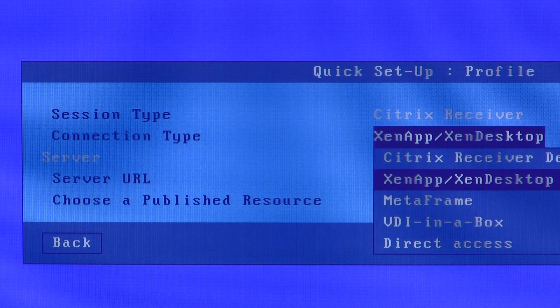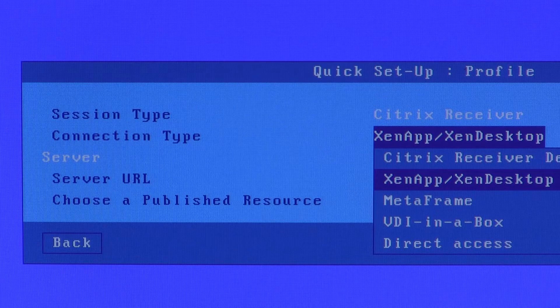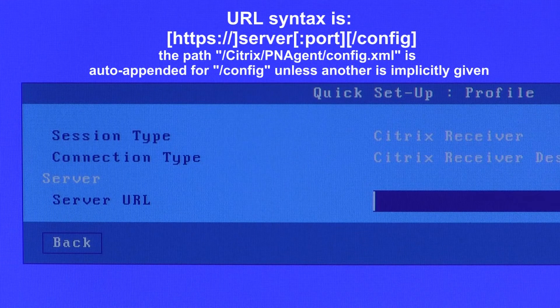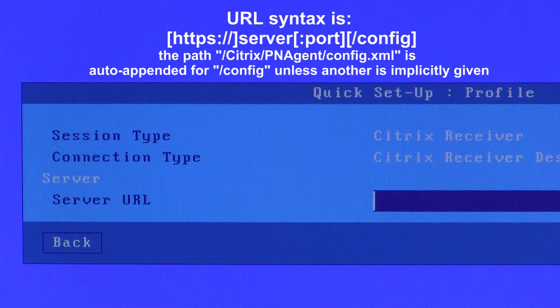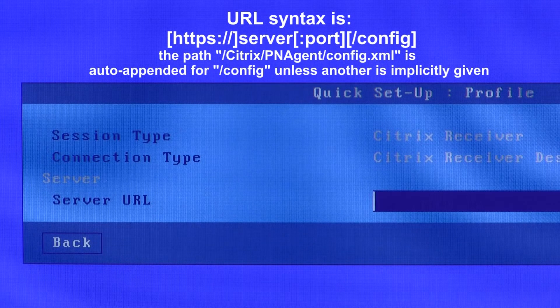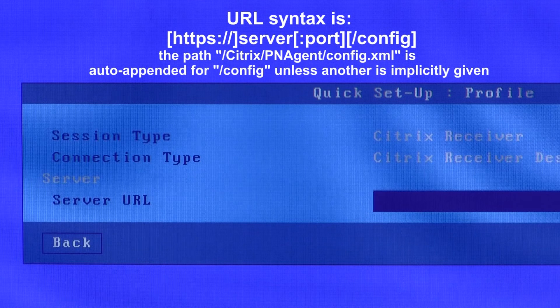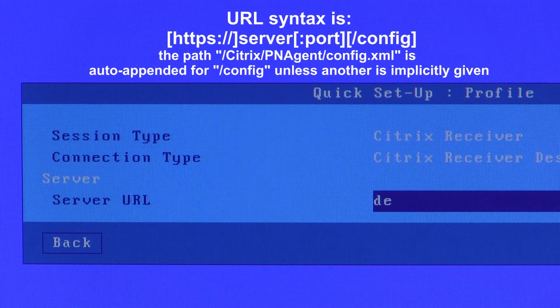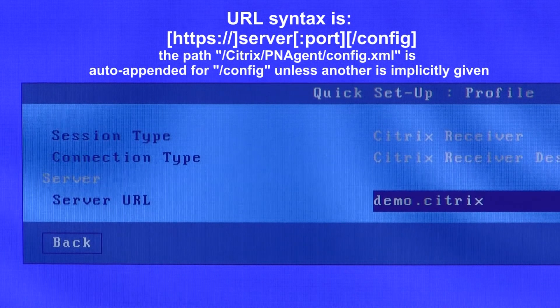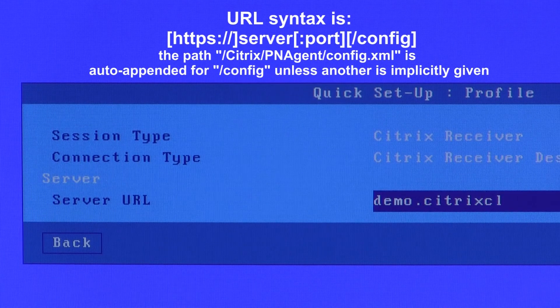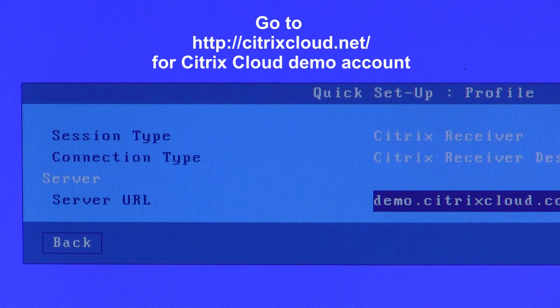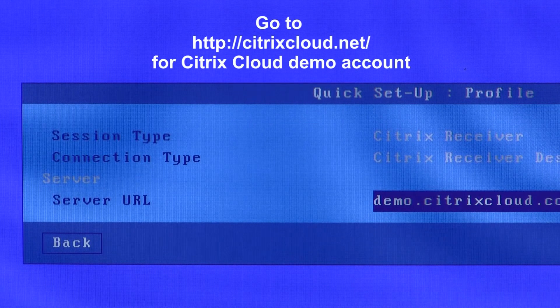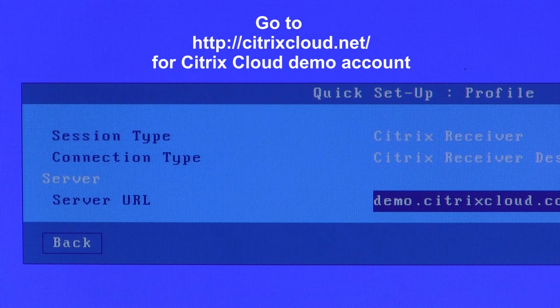The first one I will demonstrate will be what we call the Citrix receiver desktop. We're now prompted to enter the URL or IP address of the server. If it was a secure connection you would proceed this by HTTPS colon slash slash but this is not a secure connection so I don't need to do that. This is a Citrix demo website and I'll post details on the video so you can make your own account and connect to it.